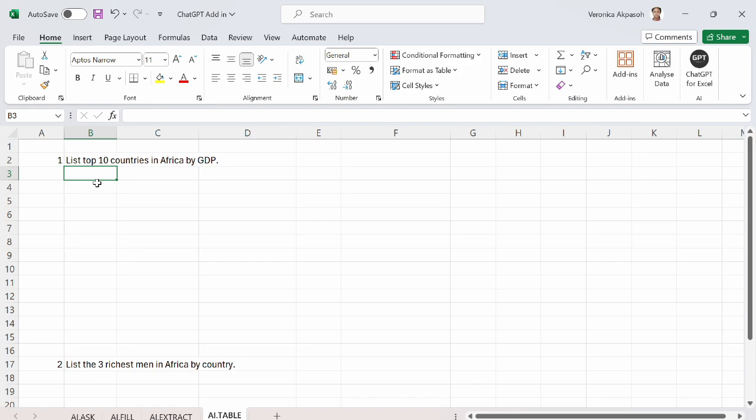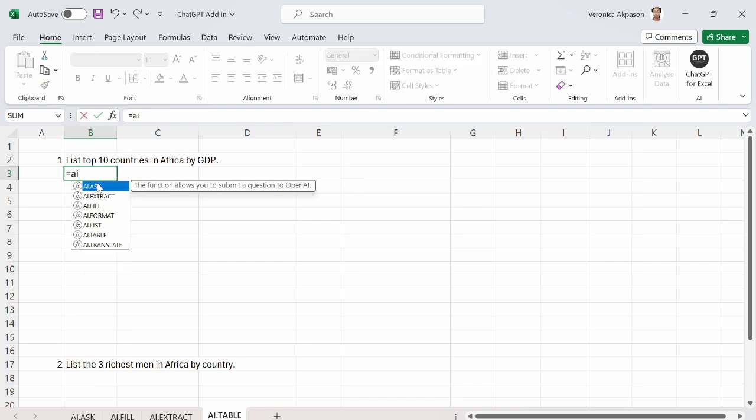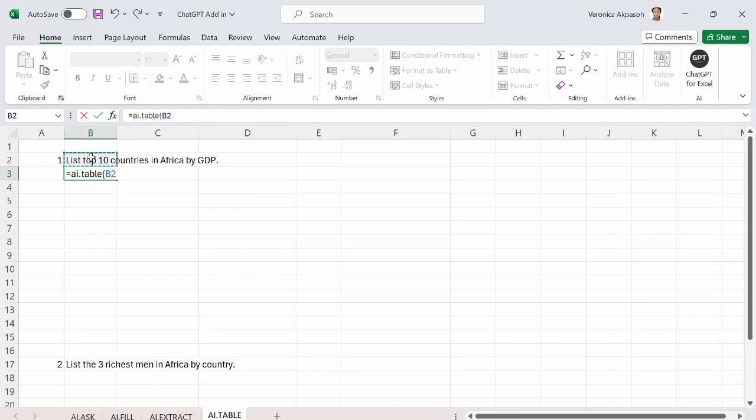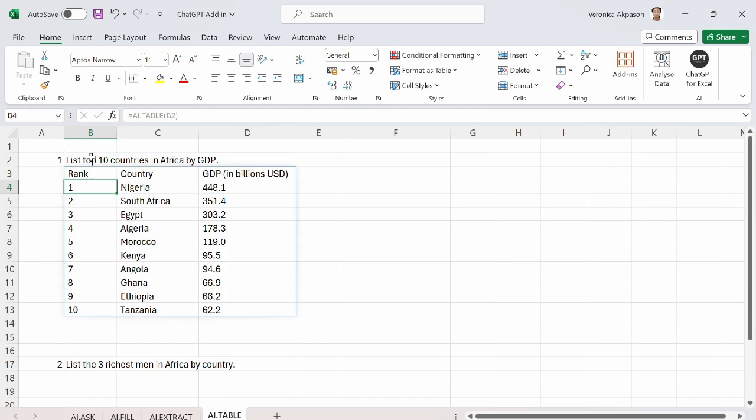So what I need to do is to do equal to AI.table. Open the bracket. I choose the prompt. Other arguments are optional. So I close the bracket. And here we go.